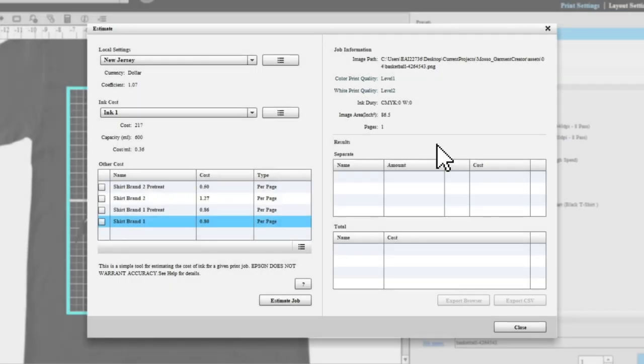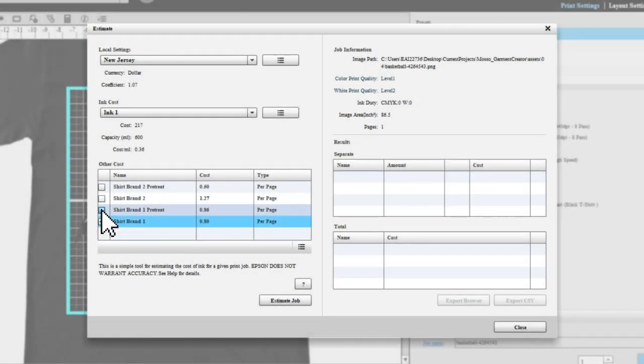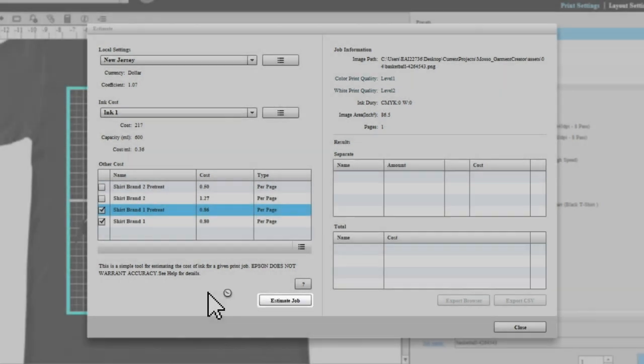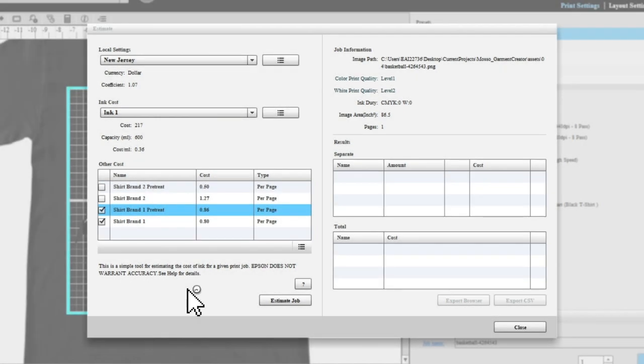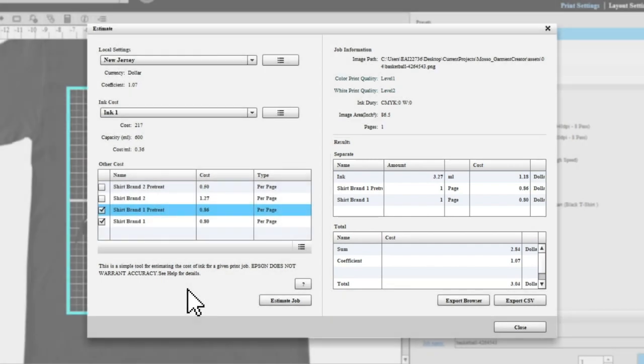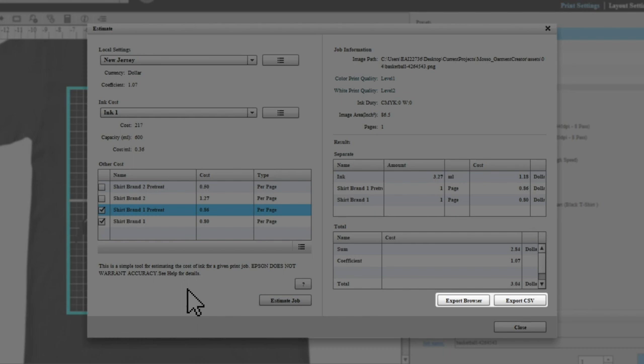Then click estimate job. The estimate results appear at the bottom right. If you want to save your estimate results, click either export browser or export CSV.